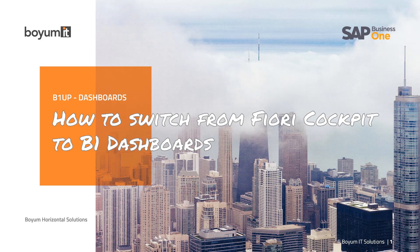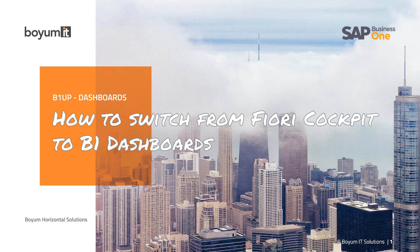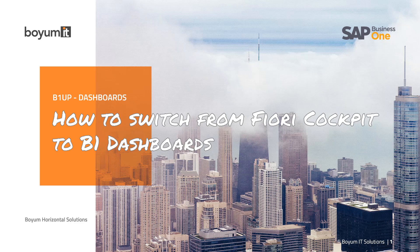Hi and welcome to this session that is based on a lot of confusion sometimes when it comes to B1 dashboards. Many people think that B1 dashboard is only for MS SQL, and because they have the Fiori cockpit, it's not really needed to use the B1 dashboards.